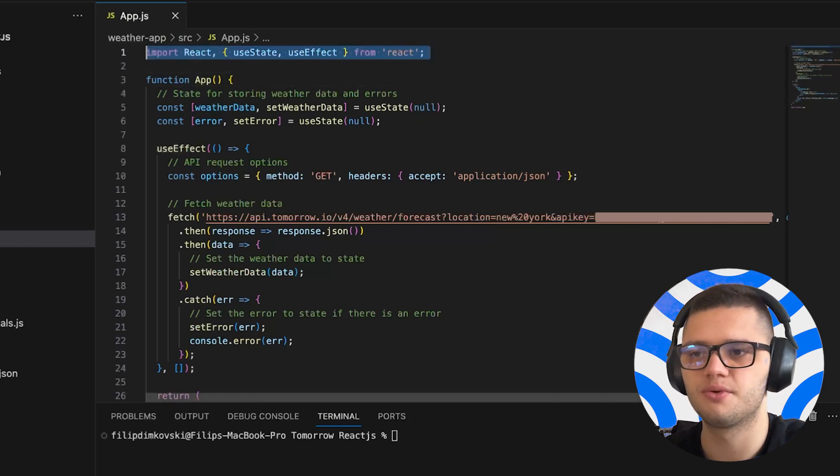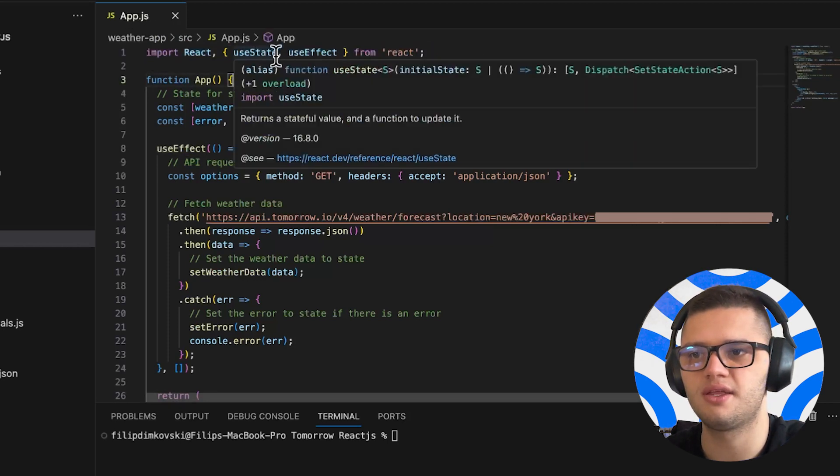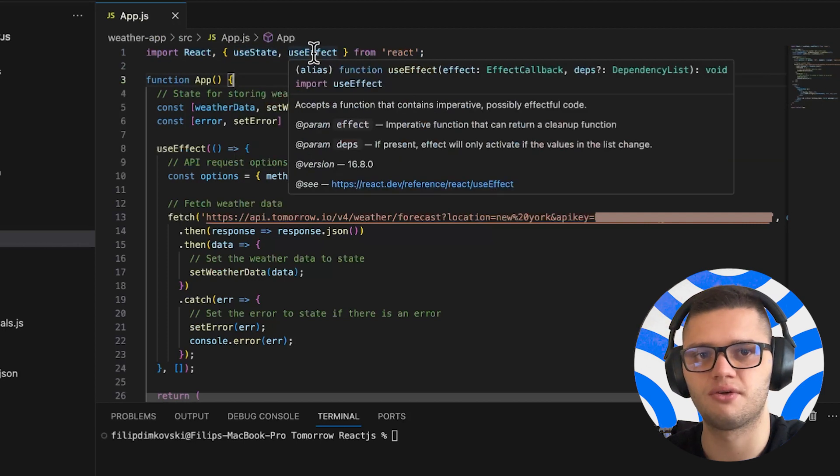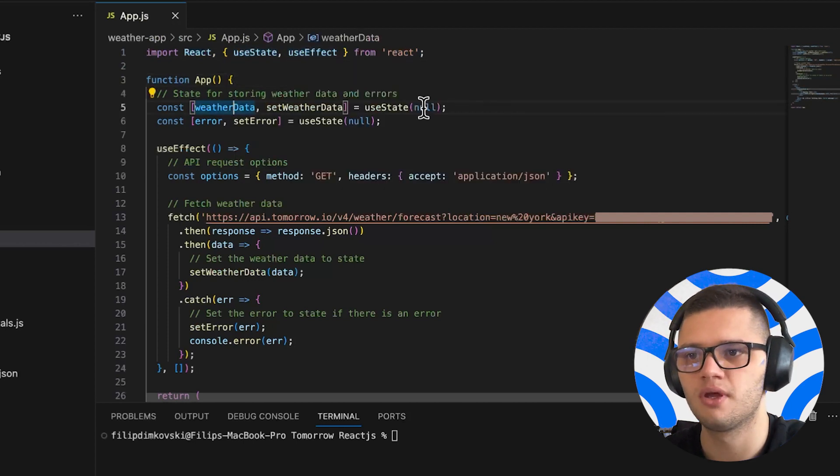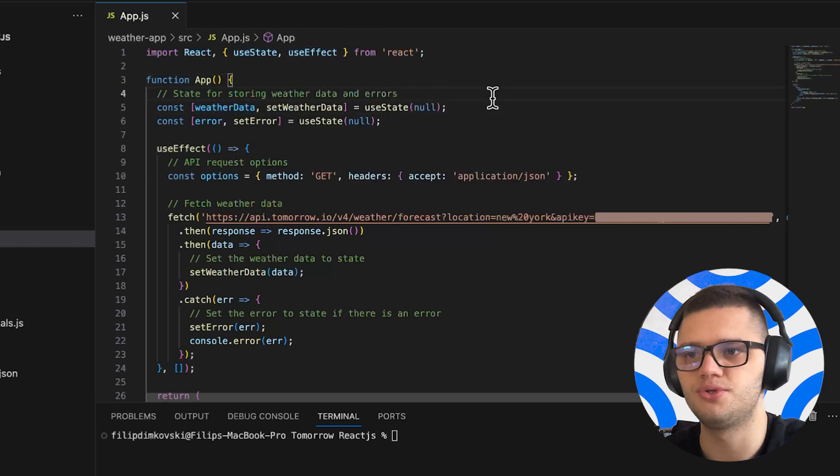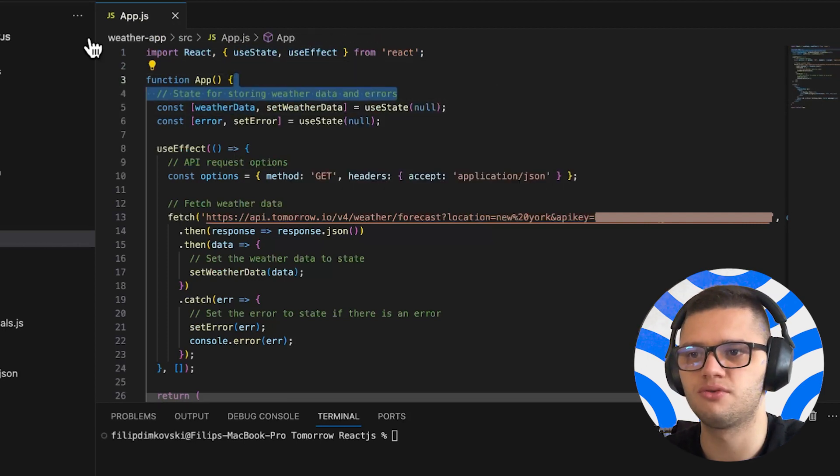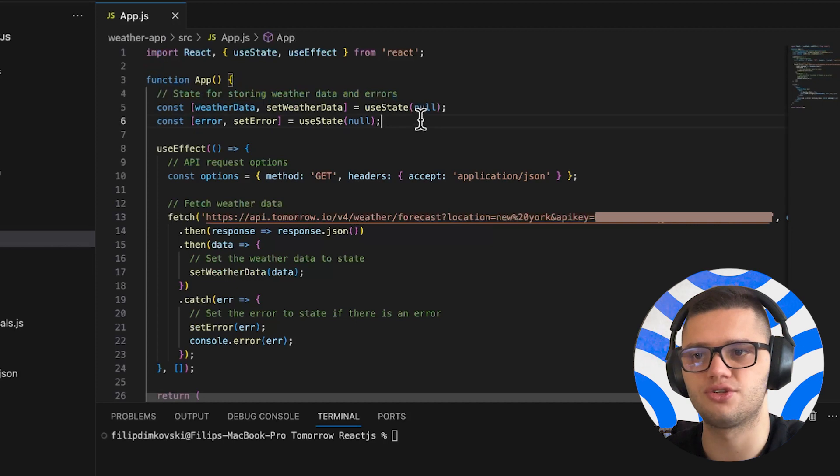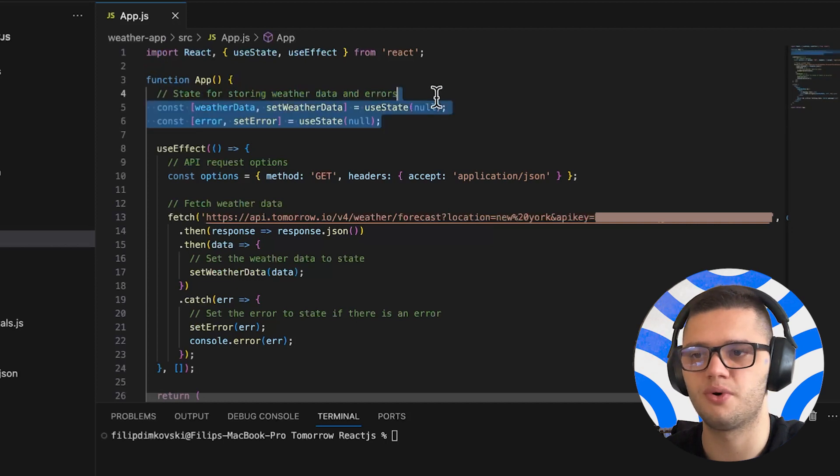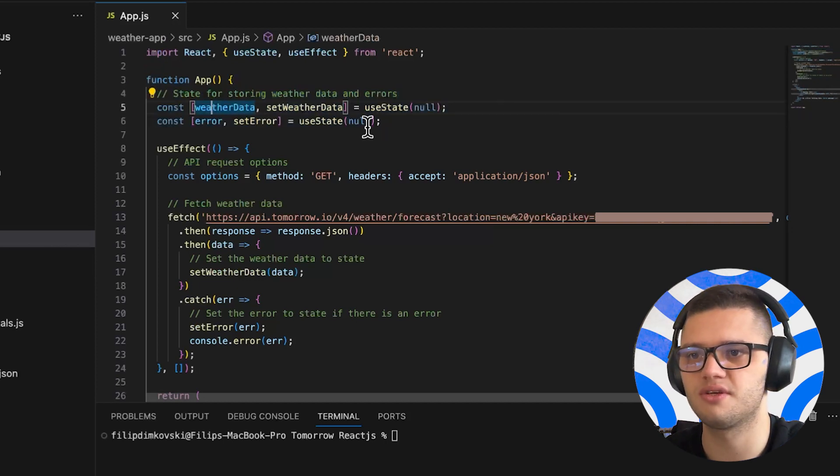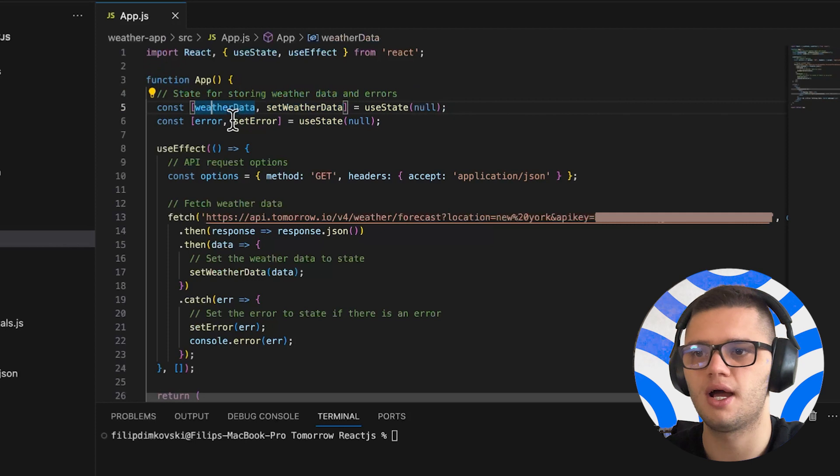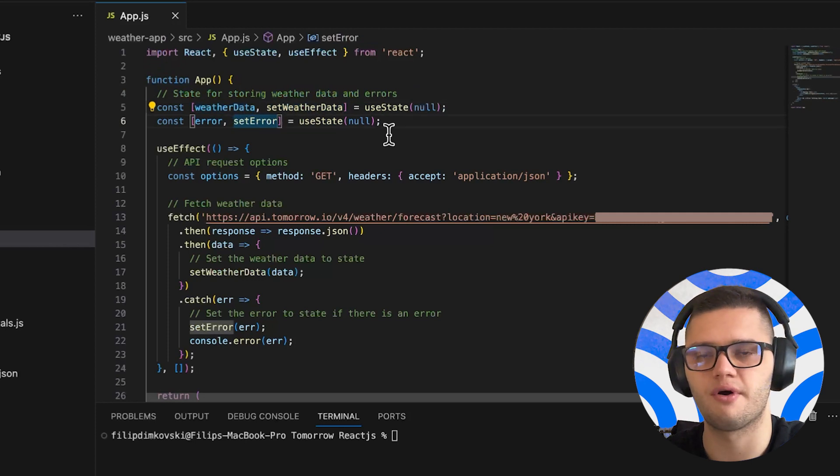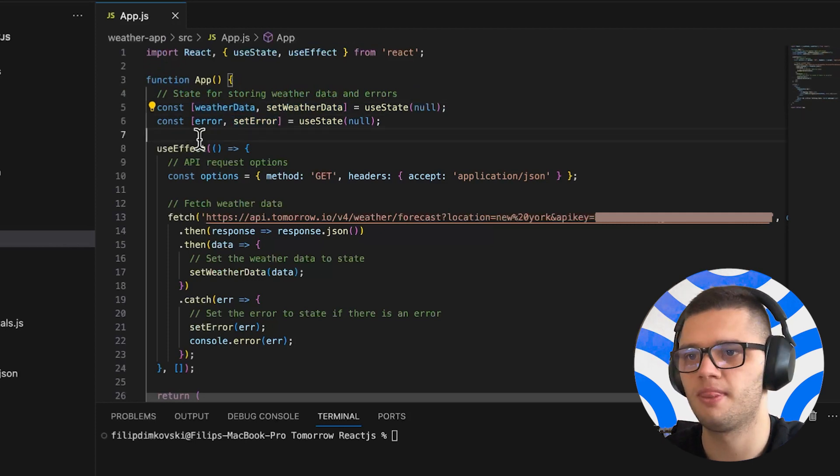First, we import the useState and useEffect hooks. We need them to store weather data and potential errors. In the first few lines of code, we set the weather data to null as well as the error. This is with the help of useState.